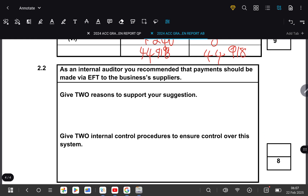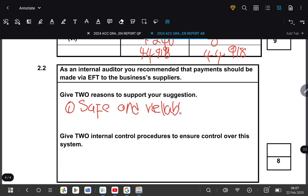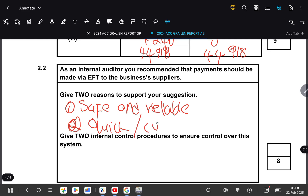On the theory question, they ask: as an internal auditor, you recommended that payments should be made via EFT. They want you to explain why — in other words, the benefits of EFT. Number one, EFT payments are safe and reliable. They are also quick and convenient.